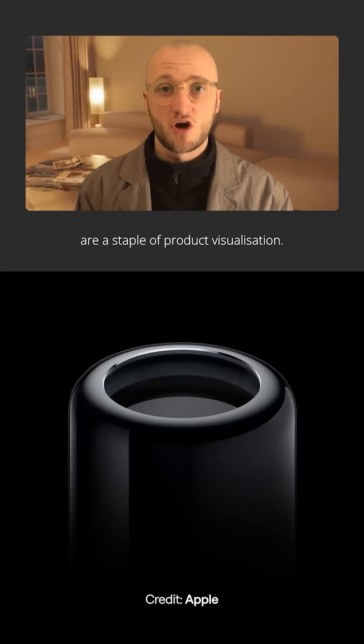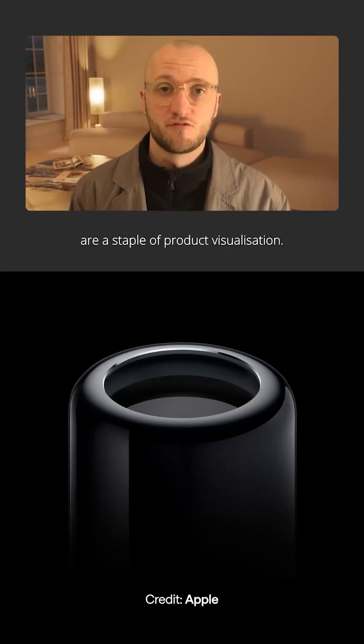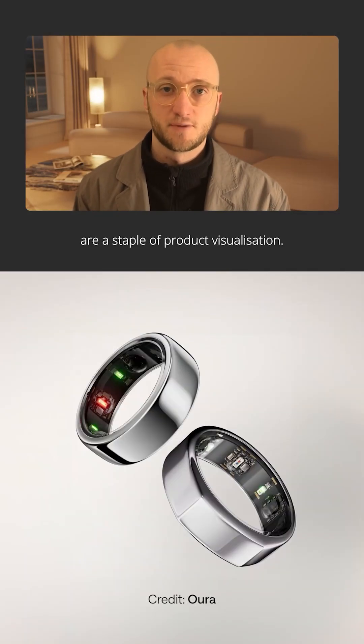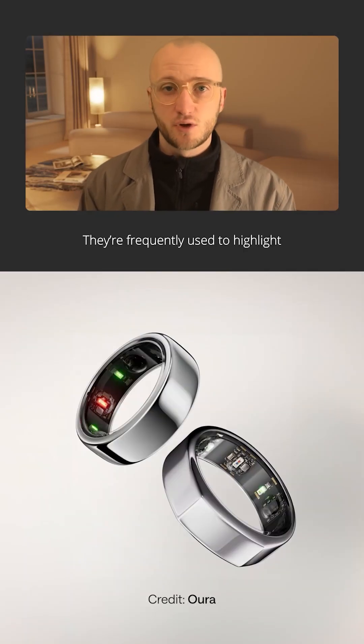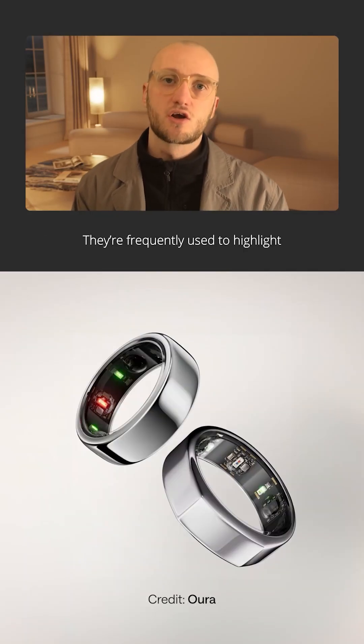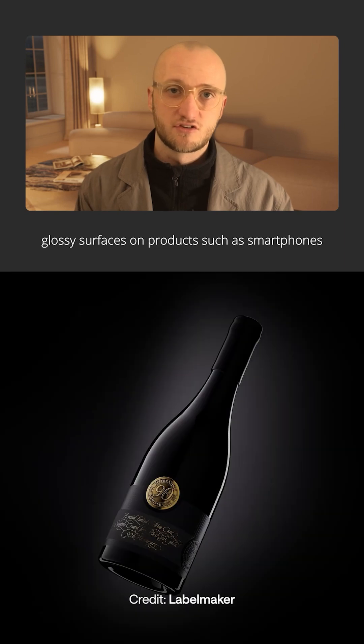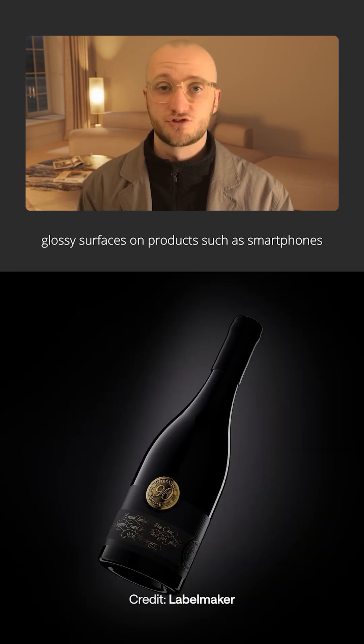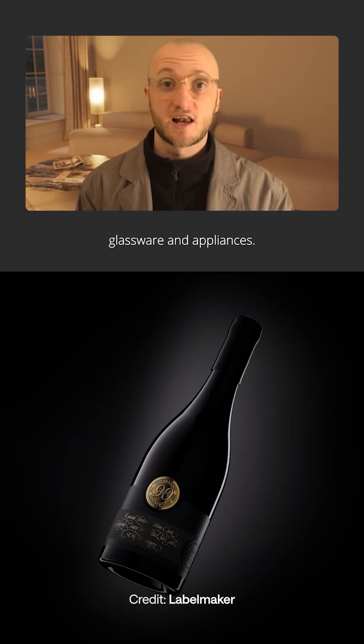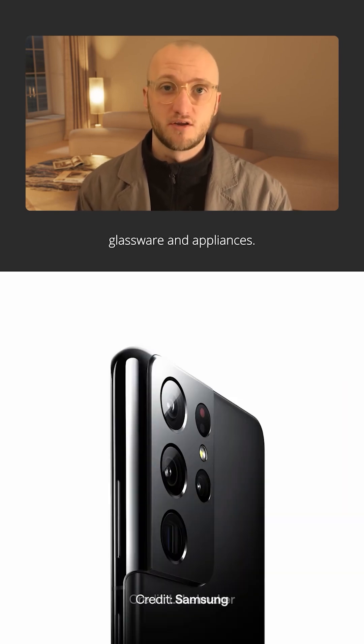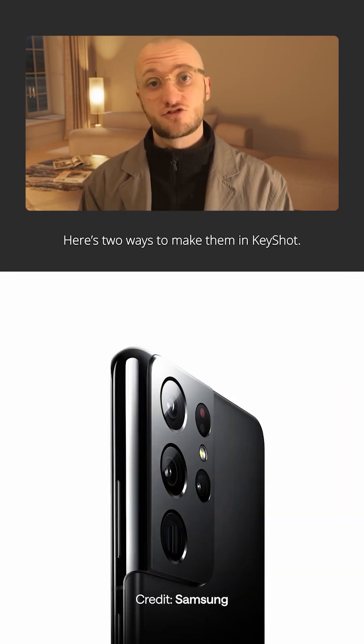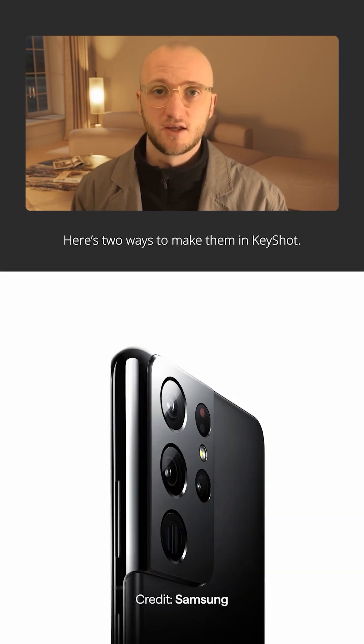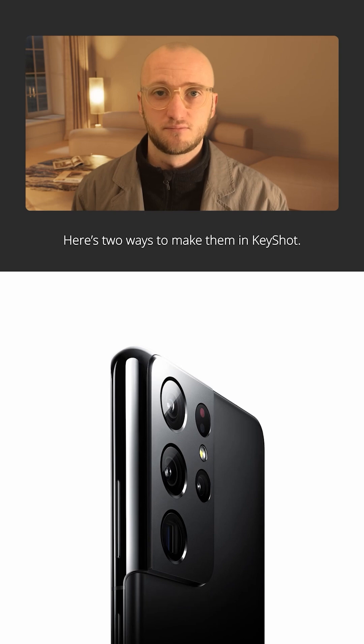Sharp gradient reflections are a staple of product visualization. They're frequently used to highlight glossy surfaces on products such as smartphones, glassware and appliances. Here's two ways to make them in Keysharp.